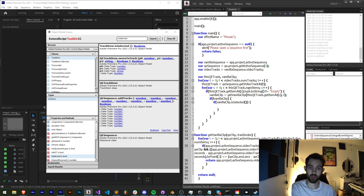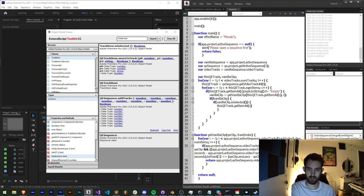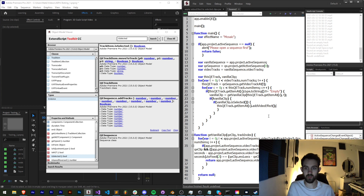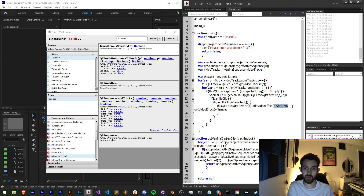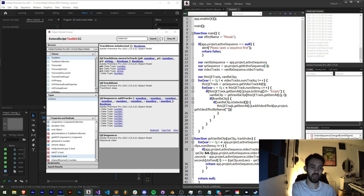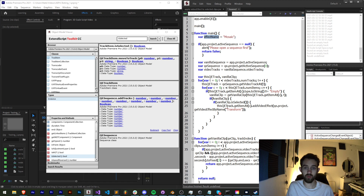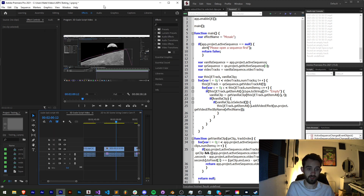The way we add a video effect is to grab our QE clip — `thisQETrack.getItemAt(c)` — and call `addVideoEffect`. Inside the video effect we need to provide the proper video effect reference, so we say `qe.project.getVideoEffectByName(effectName)`. In our case the variable `effectName` holds "mosaic" and we put that in there.